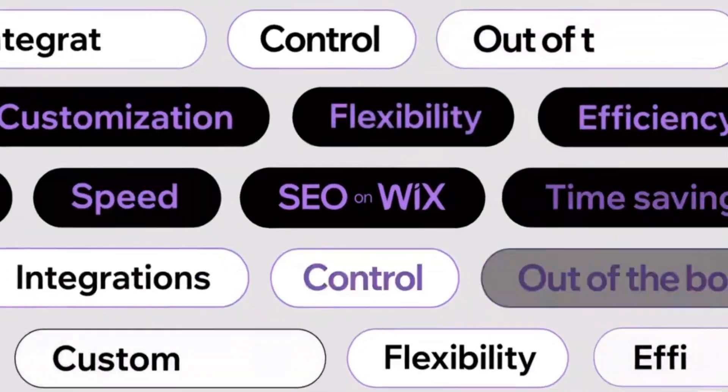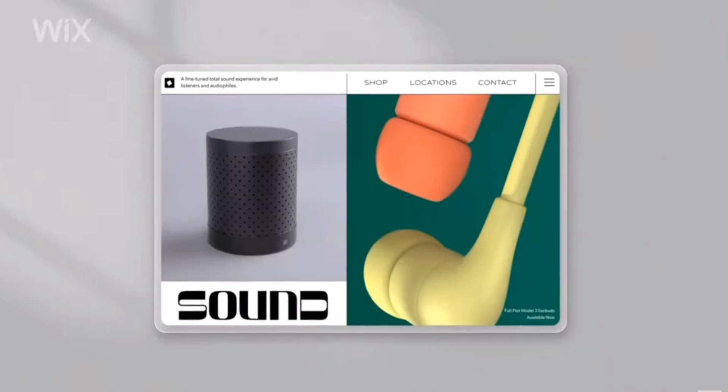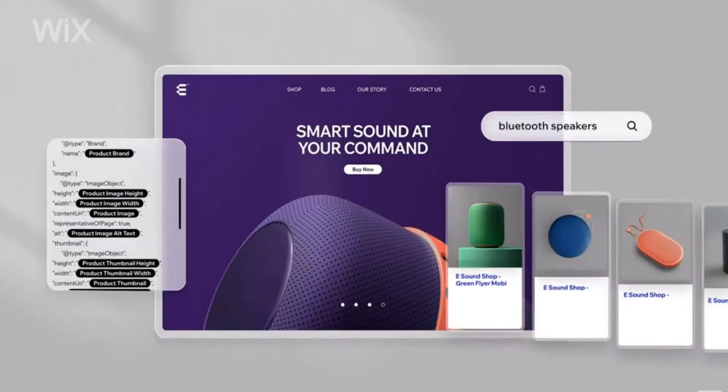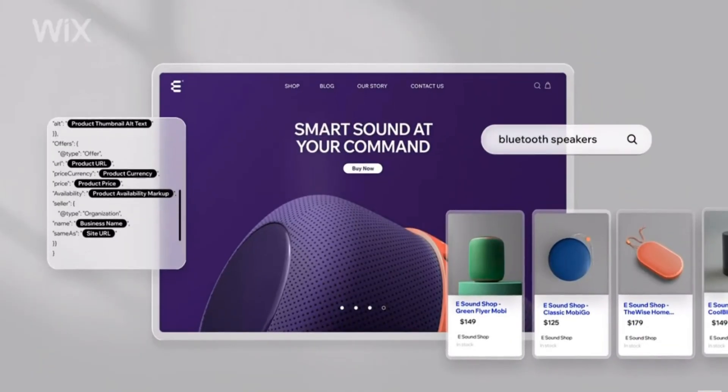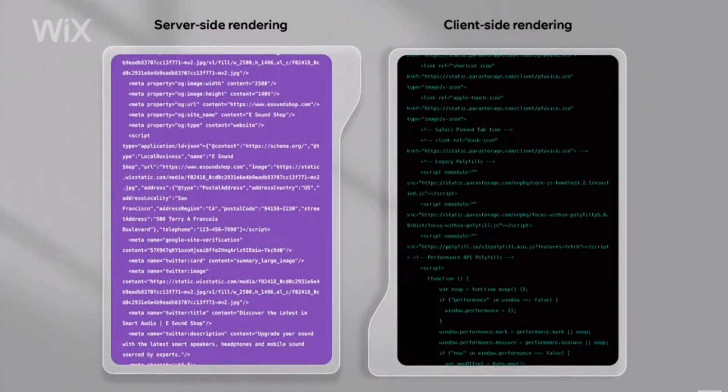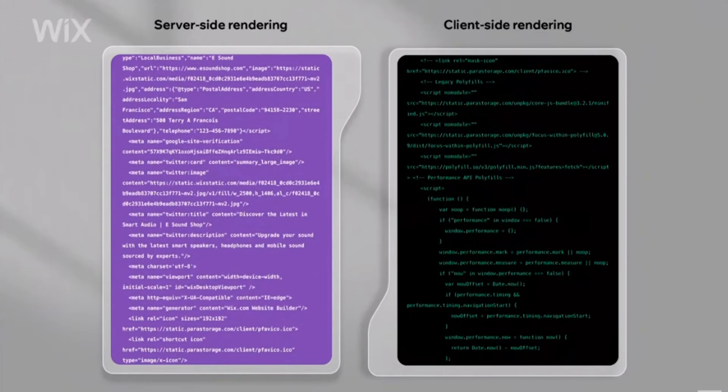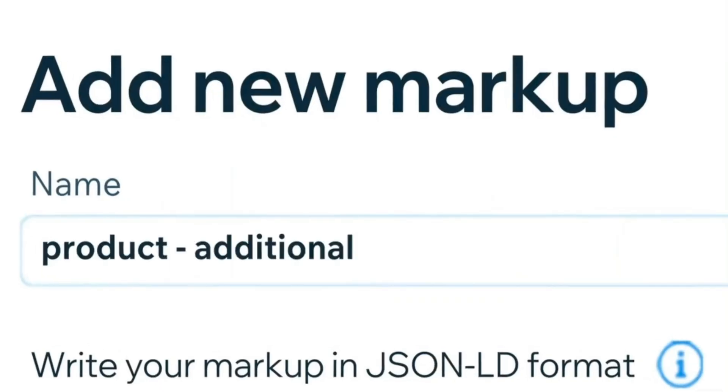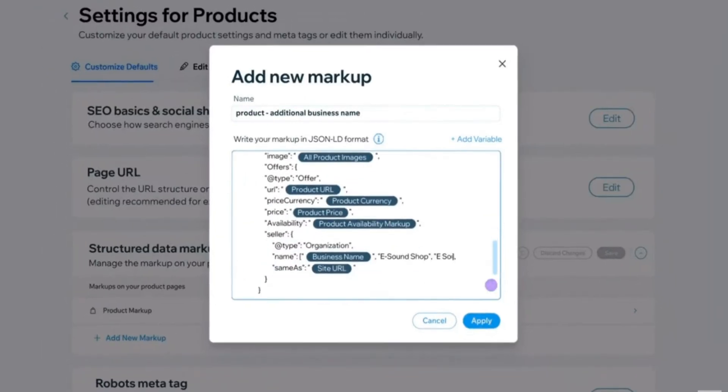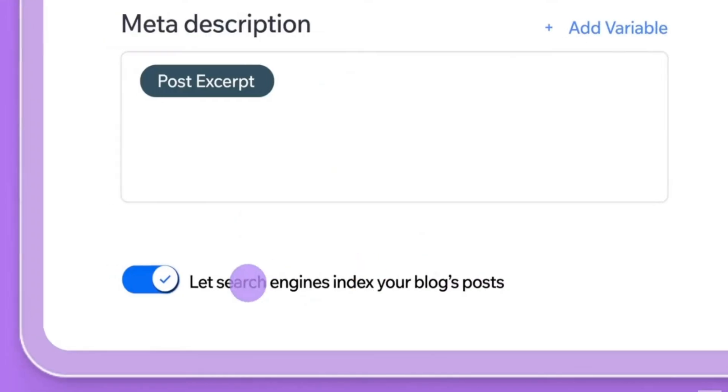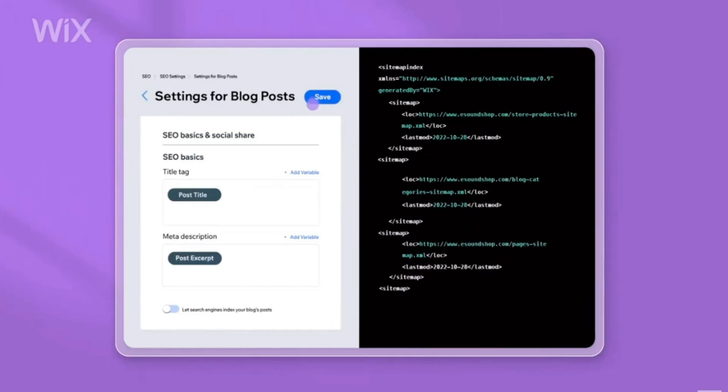Welcome back to NoCodeDevs. In today's video, we're going to look at SEO settings for dynamic pages in Wix Studio. We'll show you how to update SEO settings so when you add a dynamic page to your site through the content management system, the SEO settings will update automatically based on the items in your CMS.